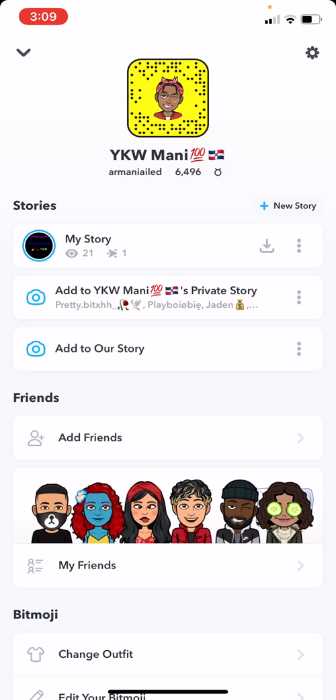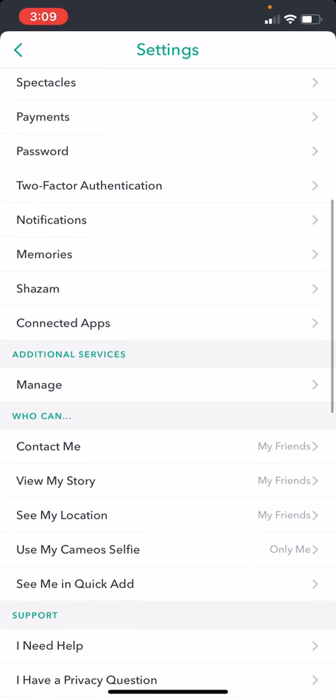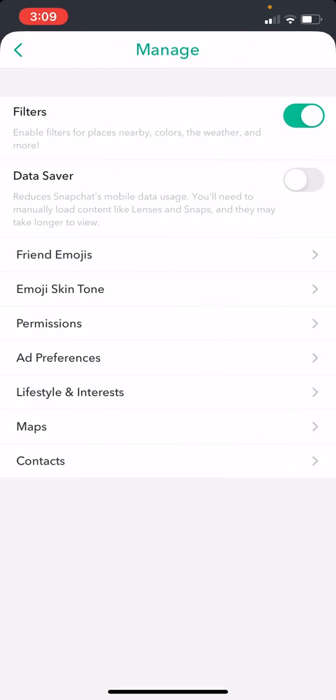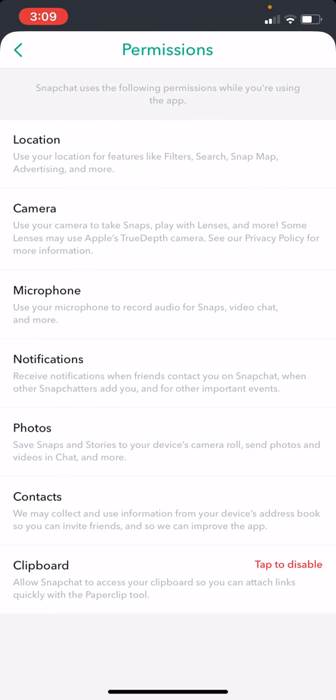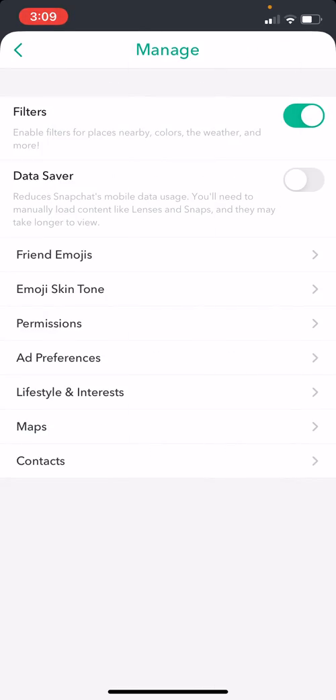Then you're gonna go all the way down to Manage, then all the way to Permissions. And then if it says 'Tap to Disable' on notifications, you tap to disable the notifications.